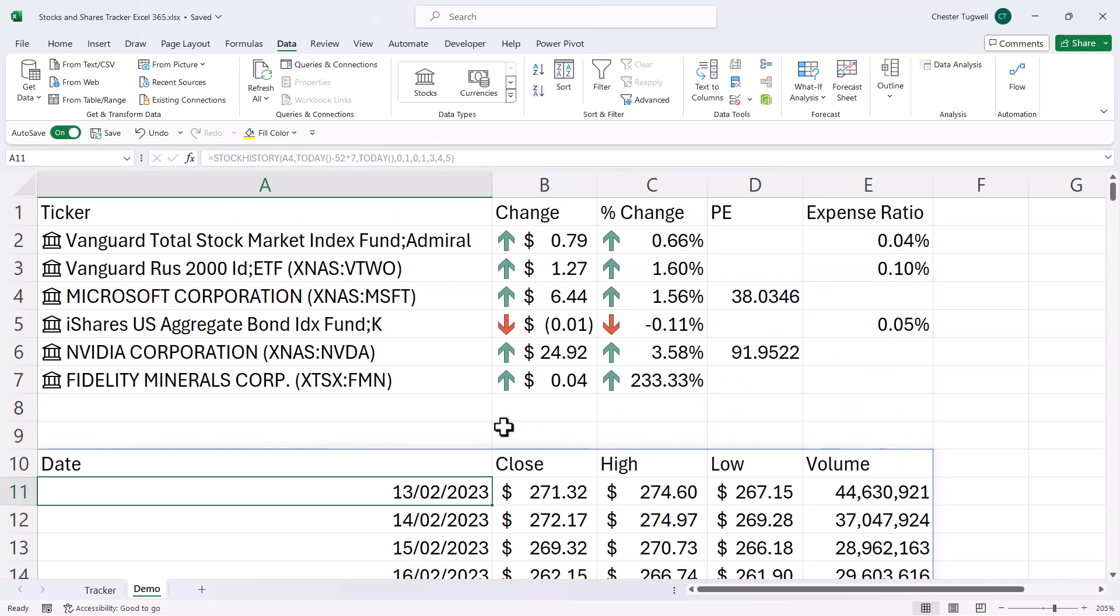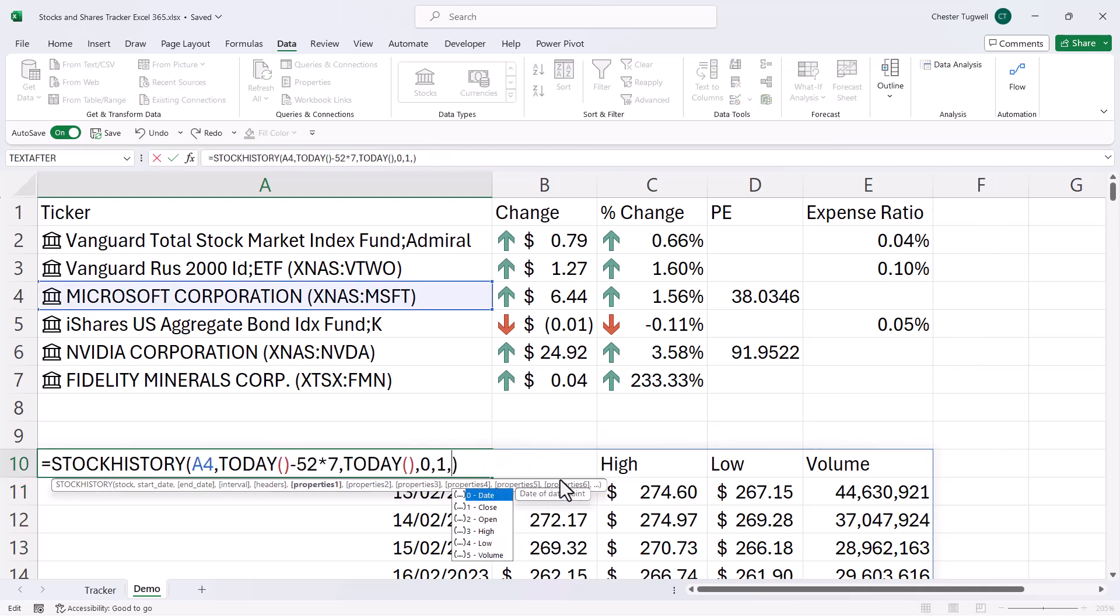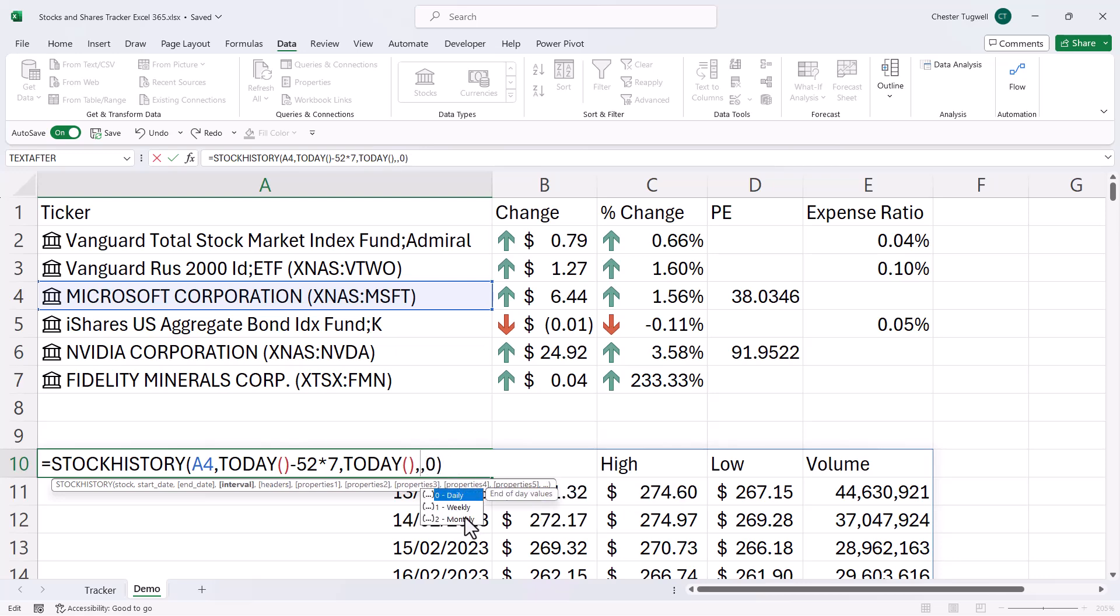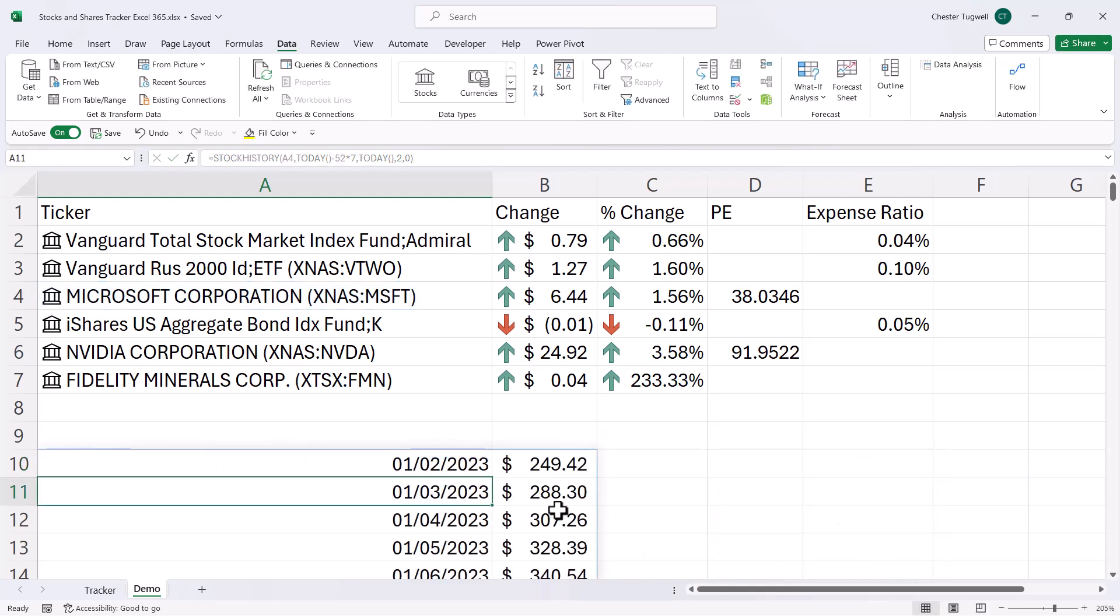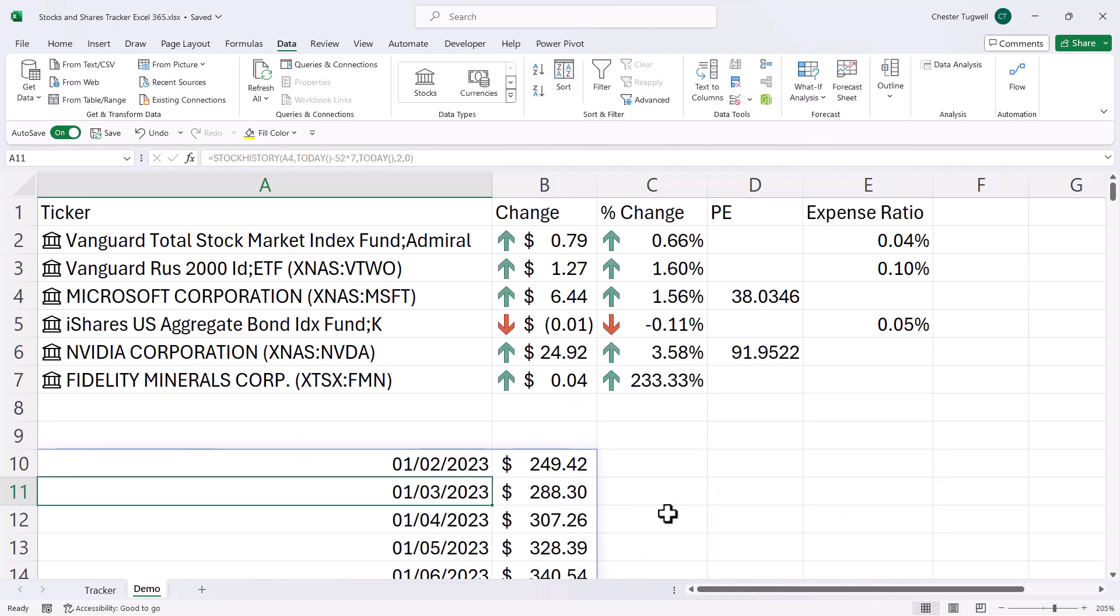Now, what I actually want to do in this tracker is return the closing price at the beginning of each month and then create a little sparkline chart within these cells. So we don't need any of these property arguments. Headers, we don't need. So I'll have that as zero. And the interval, we're going to have as monthly. So if I press enter, that's what it's returning without the headers.